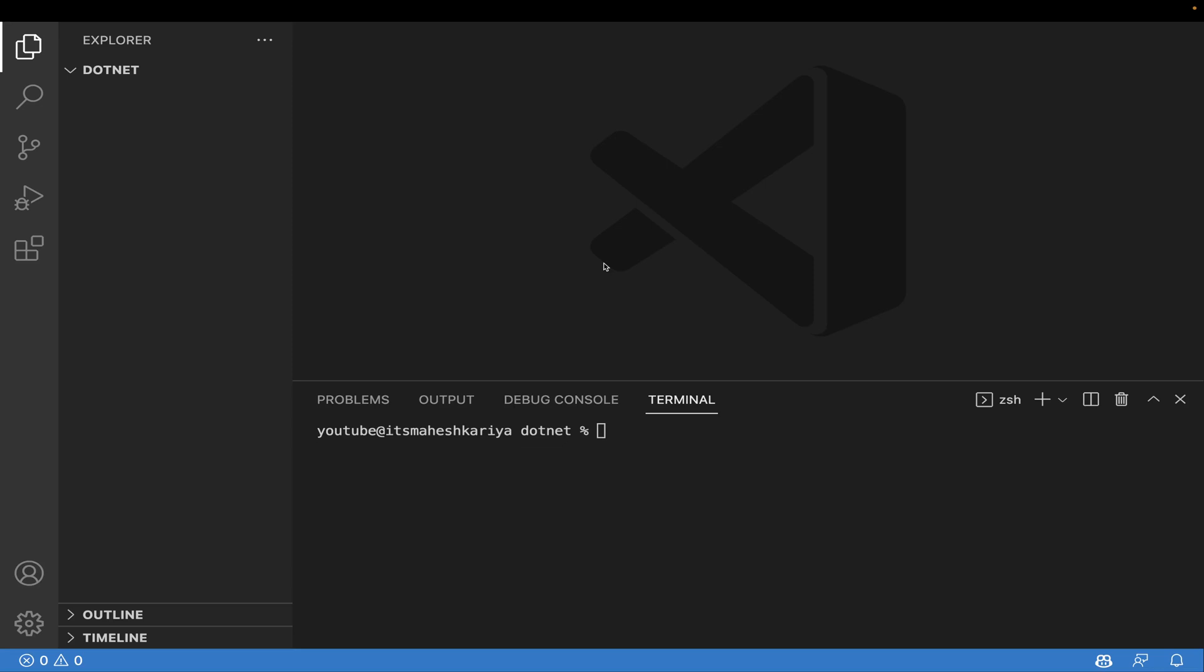Hey guys, welcome back to another exciting session. I'm your host Mahesh Karya, and today I'm going to take you through .NET Core minimal API. Without wasting any time, let's deep dive into it.